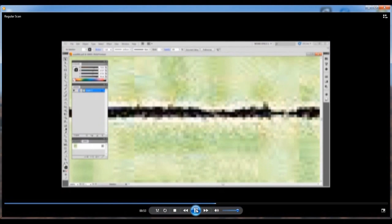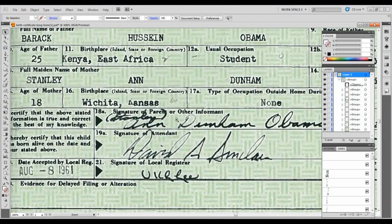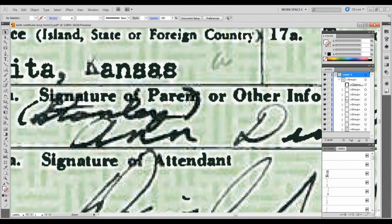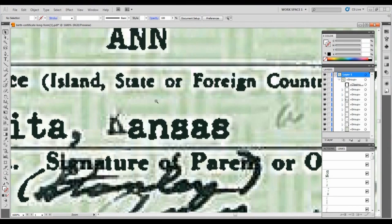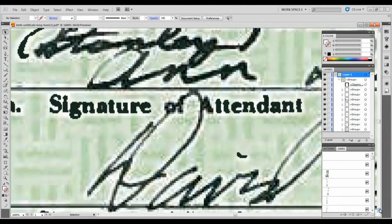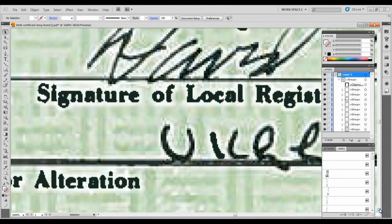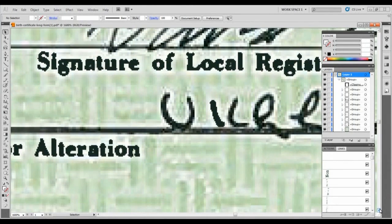You'll recall that when a paper document is scanned into a computer, we typically see an even level of noise throughout the document. So, does the PDF file released by the White House pass this test? No, it does not. As you can see as we scroll down the document, noise is not evenly distributed as it should be.